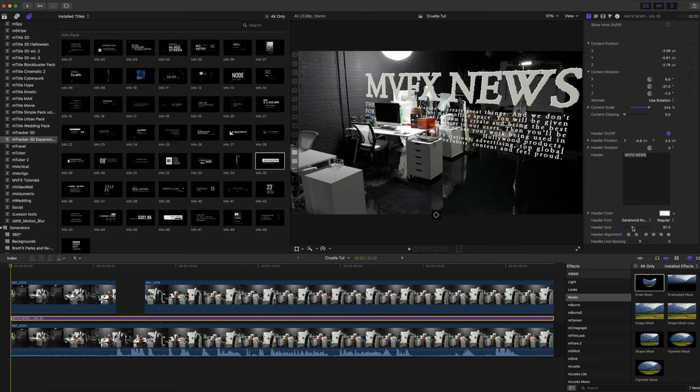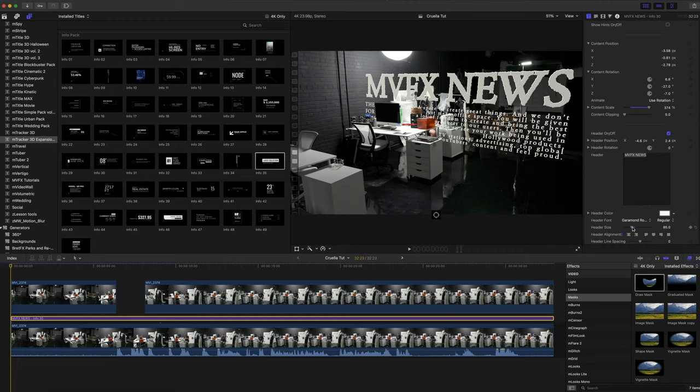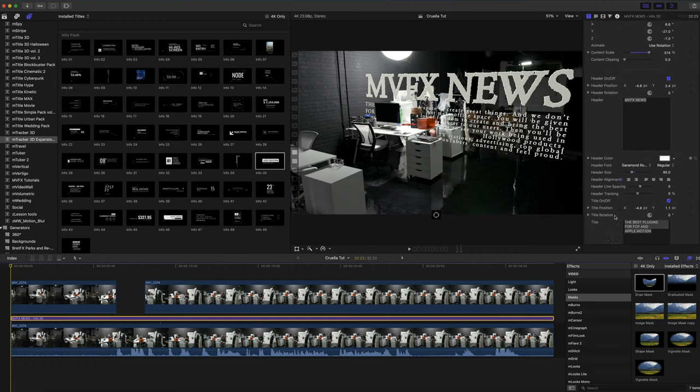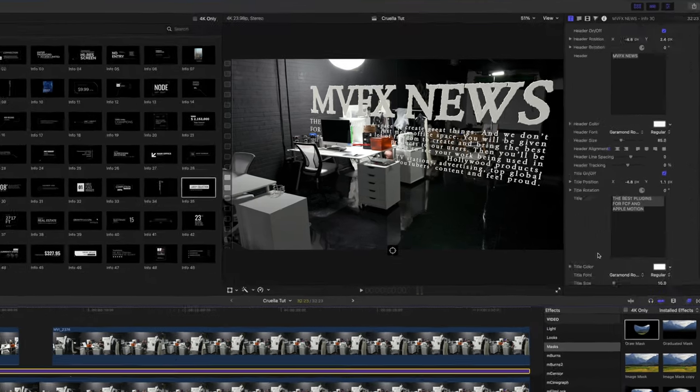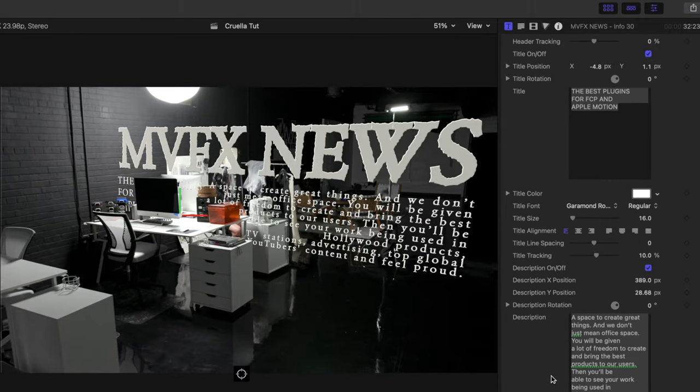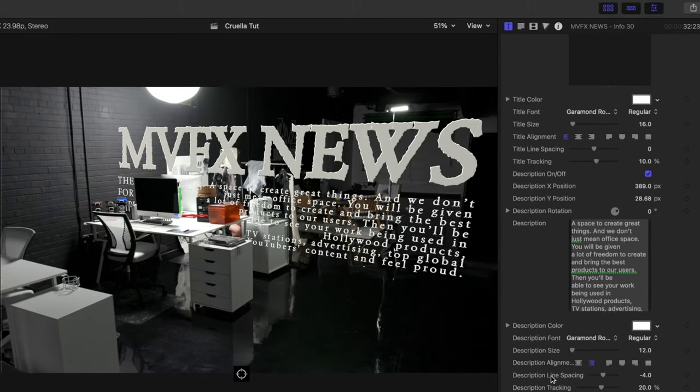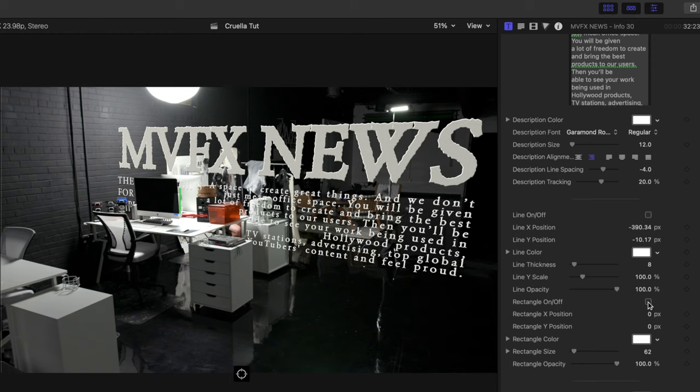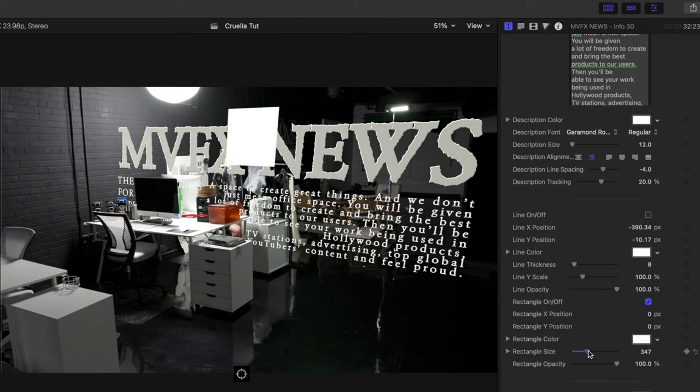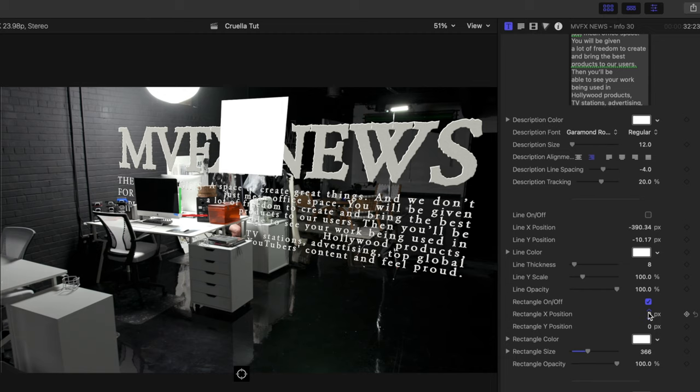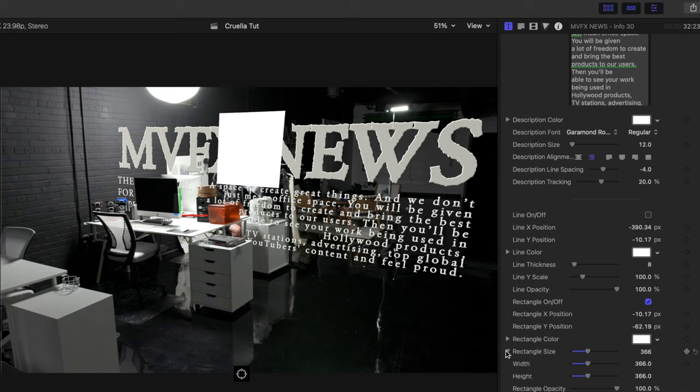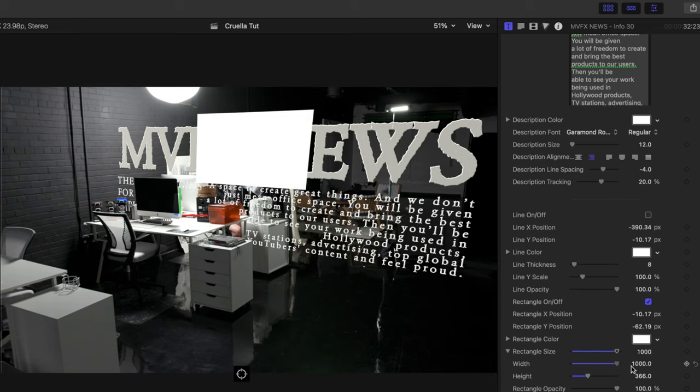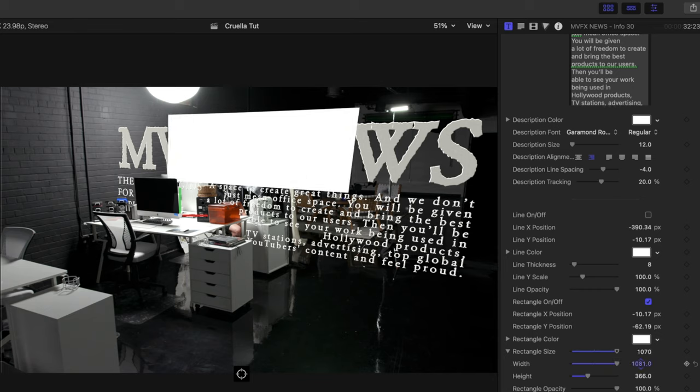I'm going to utilize the rectangle option that is pre-built in this title from M Tracker Expansions Info. If we scroll down you can see we have a rectangle option that we are going to enable. Our rectangle - click to enable our rectangle and you'll see it comes in and there it is right in between MVFX and News. We're going to scale this up and we are going to reposition our rectangle. If you can see our drop down arrow here on size, we can make further adjustments only to our width so that we can cover MVFX News.